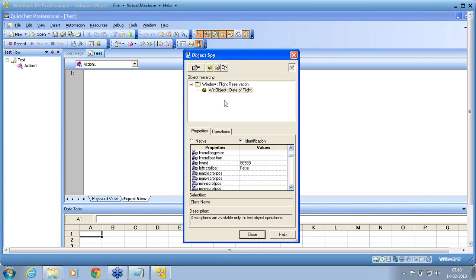In web, a web element is a non-standard object. In Java, a Java object is a non-standard object. So like Win, you will have a prefix called Java, then it is Java object. Like Win, you will have a web element. Web element is a web non-standard object. So anywhere I am not able to map it to the standard classes, I will recognize that object as a non-standard object.